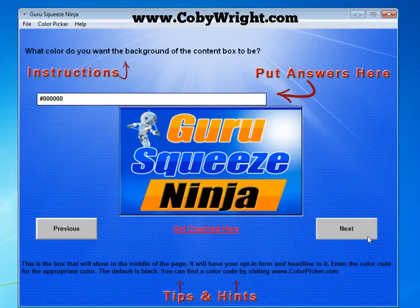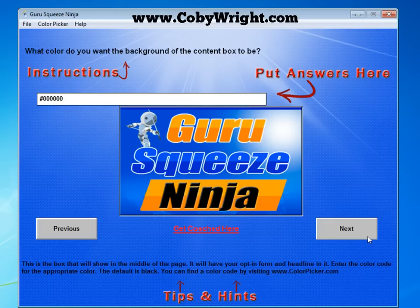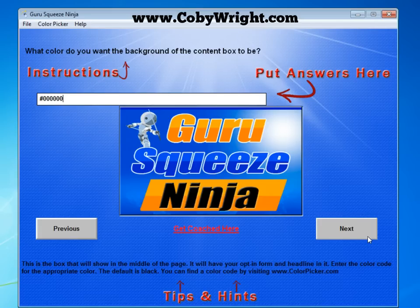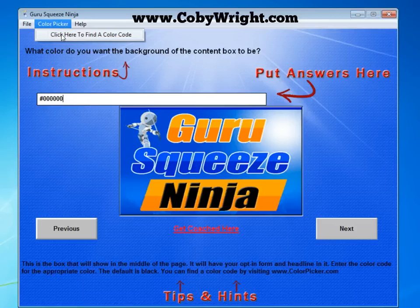That's going to ask you what color you want the background of the content box to be — this is the box that has your opt-in form, your headline. I'm just going to leave it at the default which is black, but you can change it to any color you want by inserting the color code. If you don't know the color code, you can simply click up here where it says 'Color Picker' and that will take you to colorpicker.com so you can get a color code.